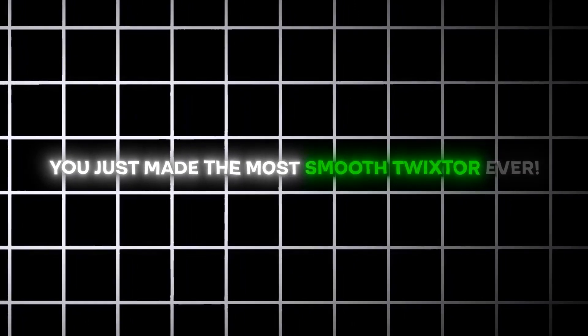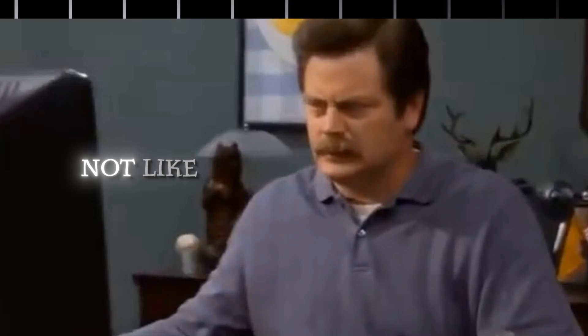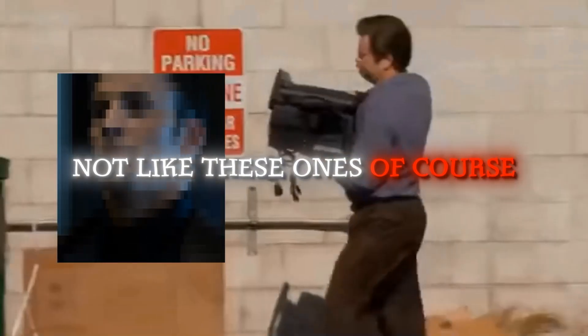You have made the most smooth twixtor ever. Now, let's add some zooms. Not like these ones of course.